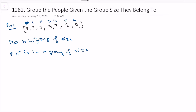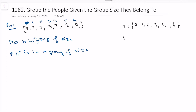One thing that will help us is to group all people that belong to groups of the same size. So we create a mapping: for size three, the people are zero, one, two, three, four, and six. For size one, we just have five. Let's put this in a list structure.